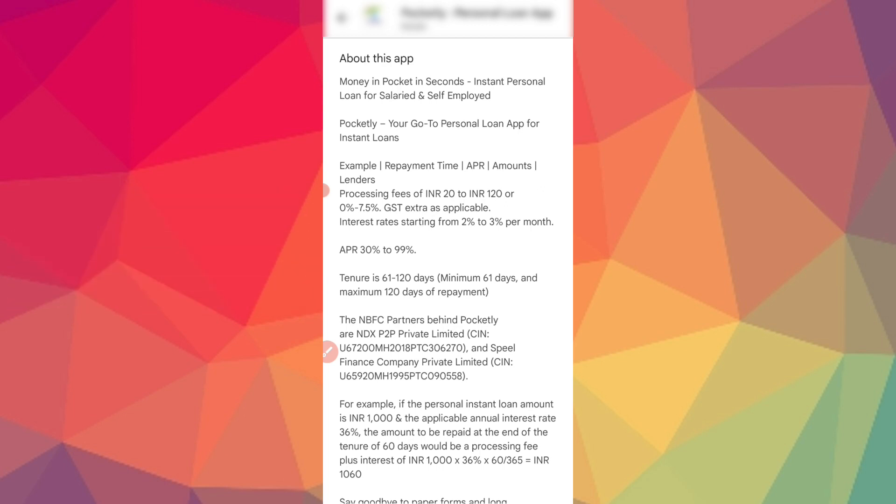You can get up to 50,000 rupees. The application can provide loan amount. Here is the processing fee. GST is also applicable. Interest rate is starting from 18% up to 3% per month. APR range is 30% up to 99% depending on risk profile. It depends on the civil score. The tenure can be provided 120 days minimum.